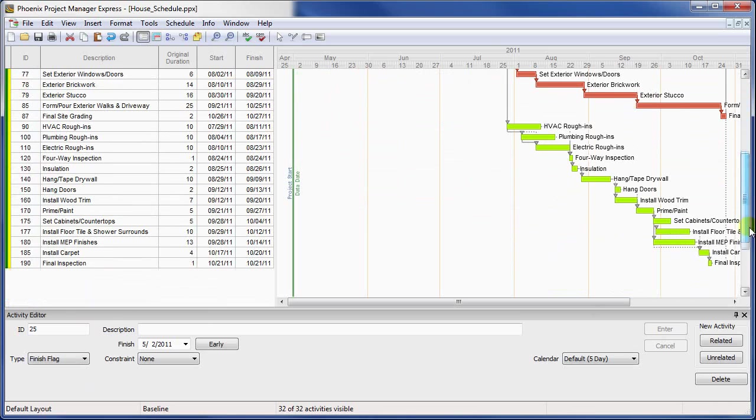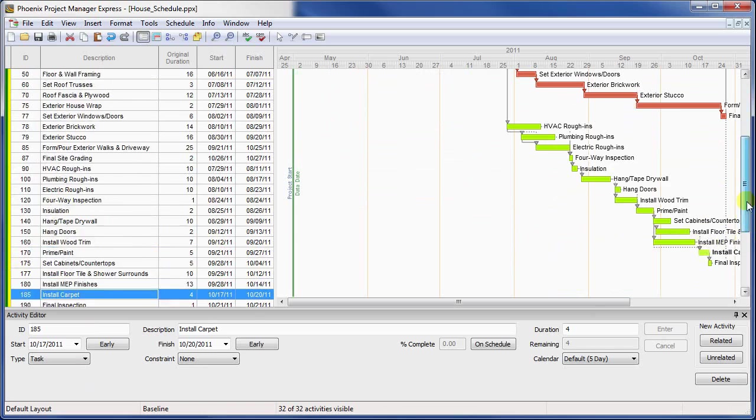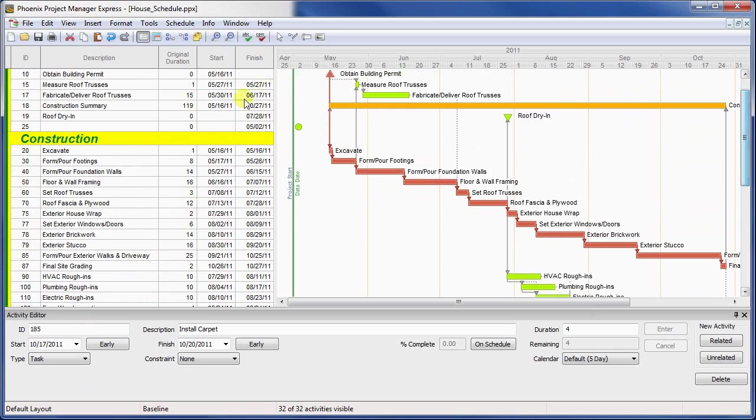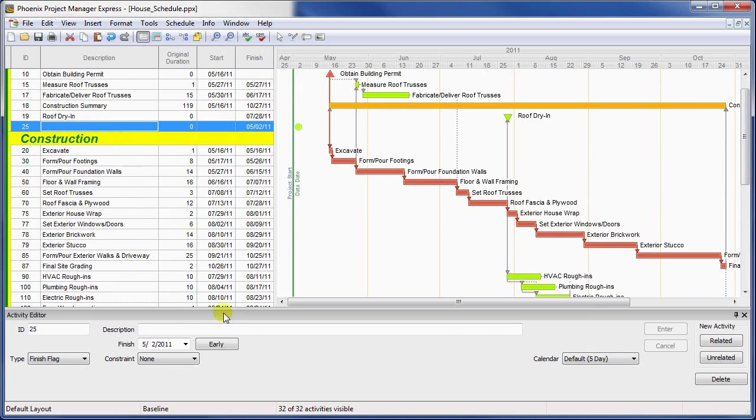For instance, you may want to flag things like public events or site visits that shouldn't affect the scheduling of work, but are important for those on a project to be aware of.